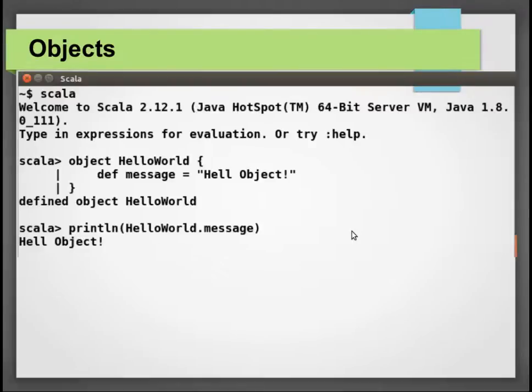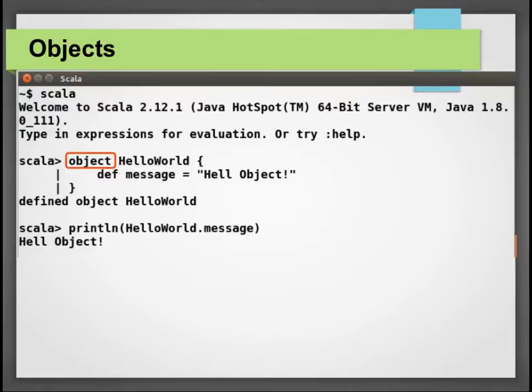If we notice this HelloWorld object example here, we can notice that instead of using the class keyword we use the object keyword.